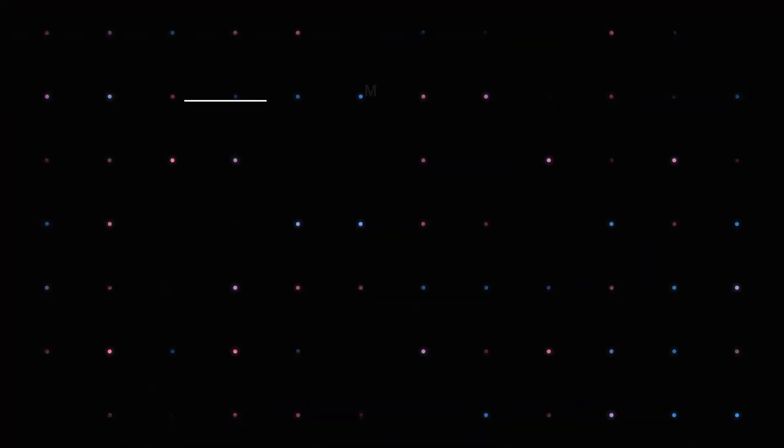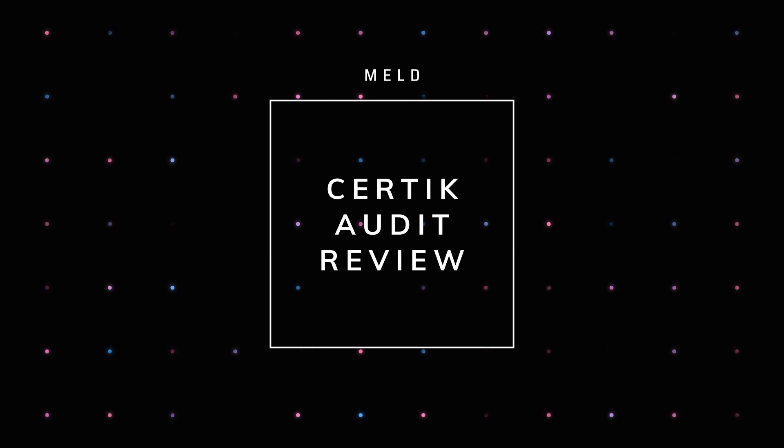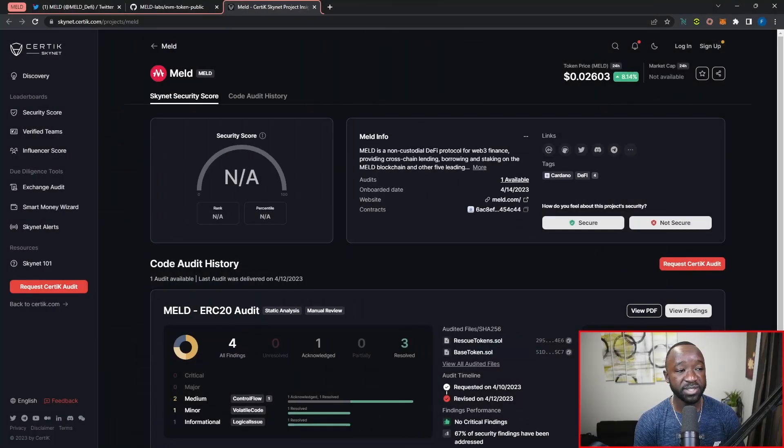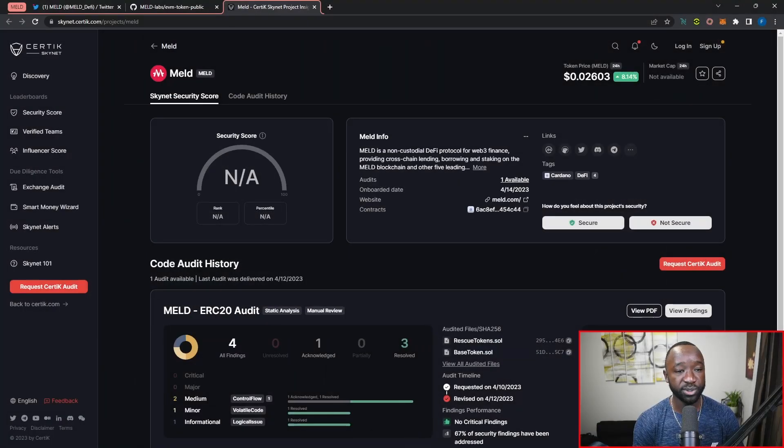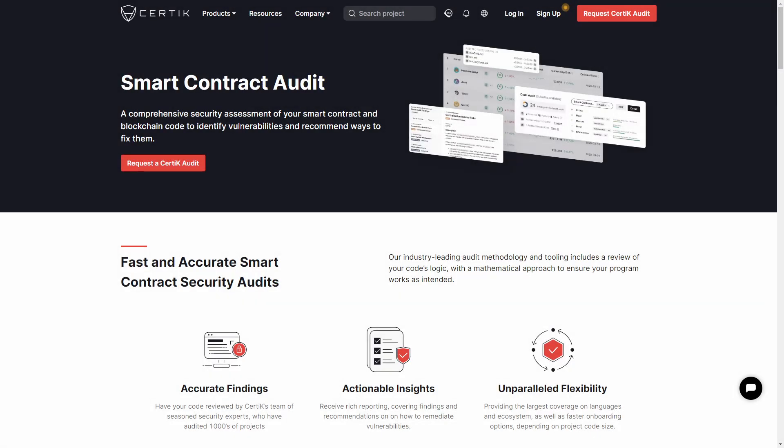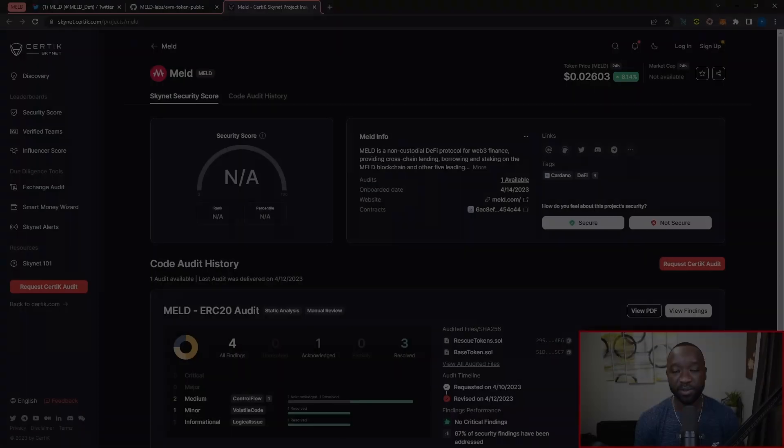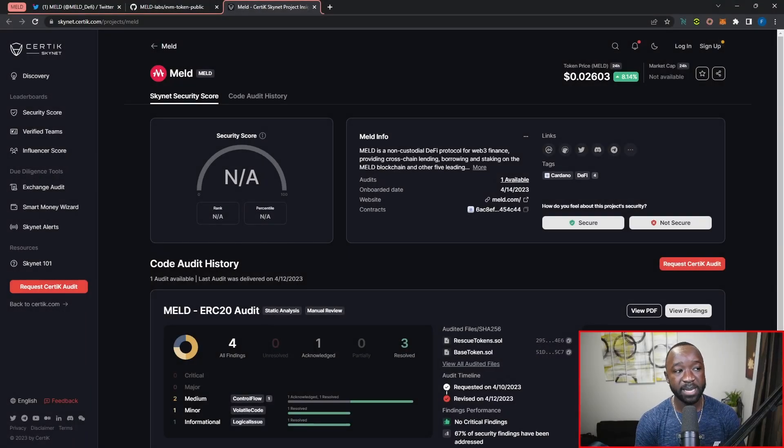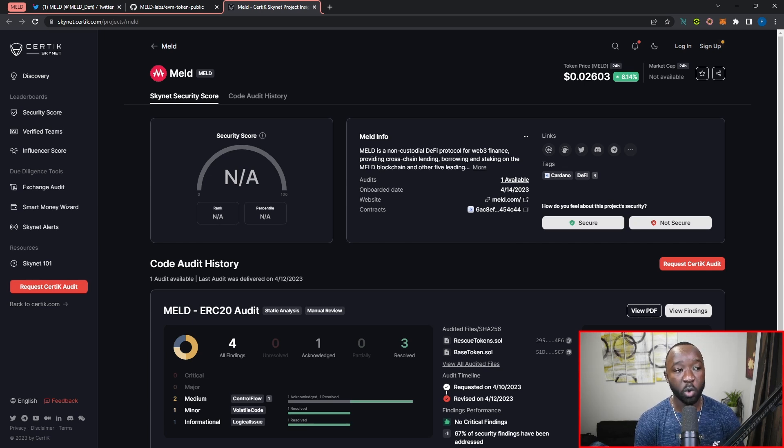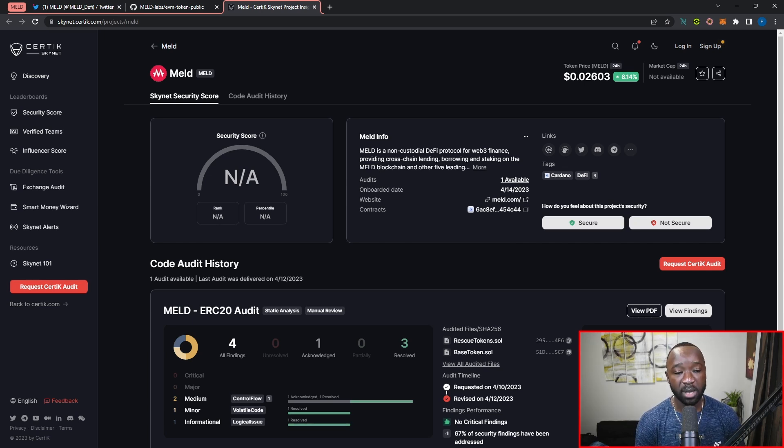What I want to do quickly here is jump over into Certik Skynet. If you're not familiar with Certik, they're a smart contract auditing platform, very similar to what we have with Tweag and Hacken. Certik is quite a reputable platform, and the fact that the MELD team has chosen to go with this particular platform gives me a lot of confidence in their audit.